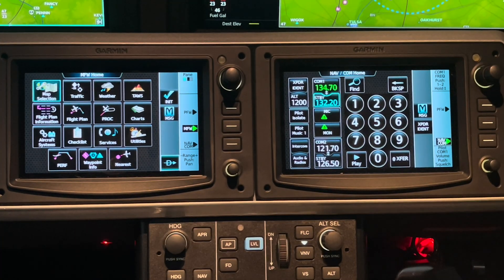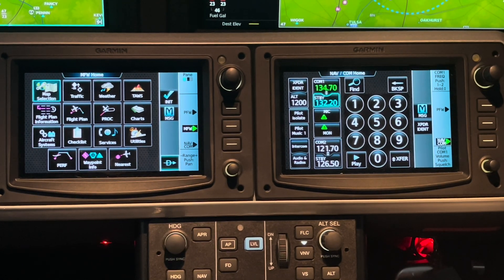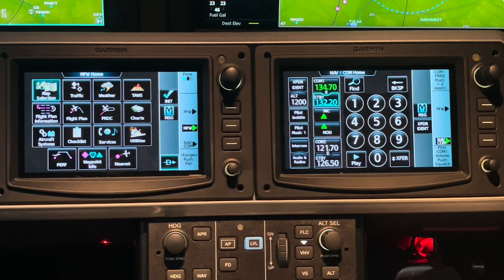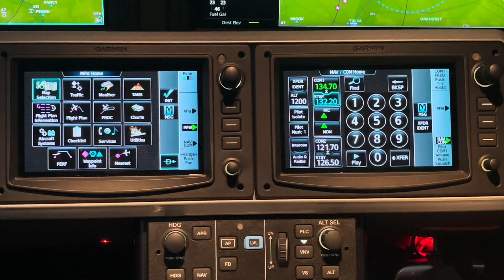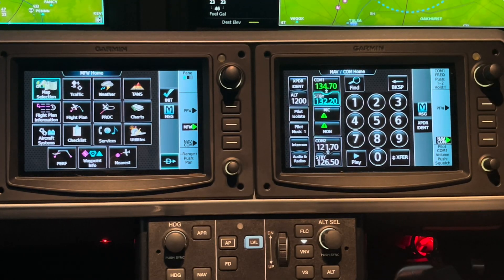That's something to practice with. I find it makes my life a little easier to repeat frequencies back as 32.2 versus 132.20 — I find that quicker.